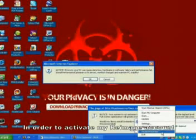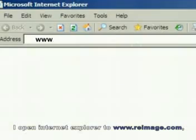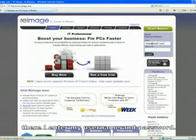In order to activate my Reimage account, I open Internet Explorer to www.reimage.com. There I enter my username and password.